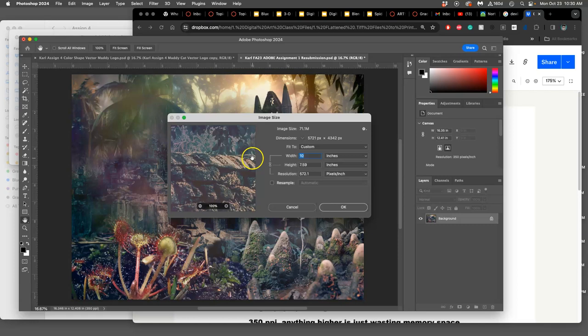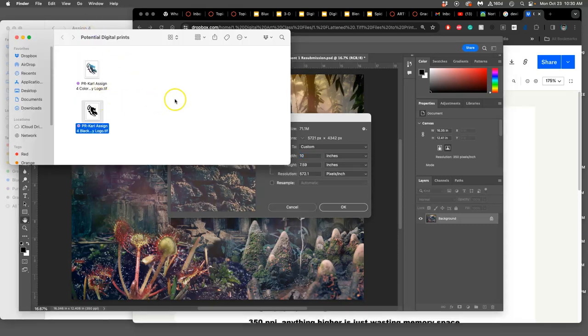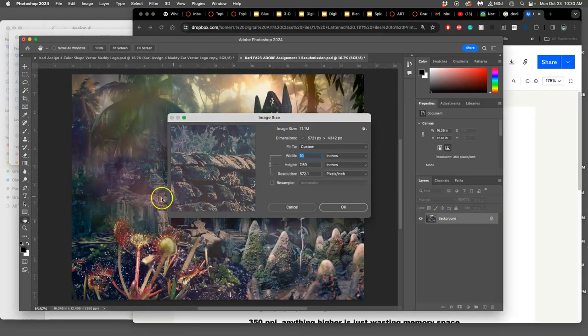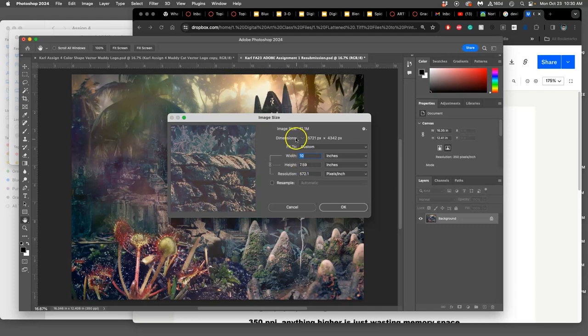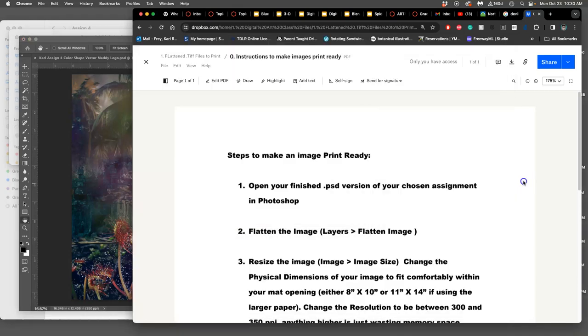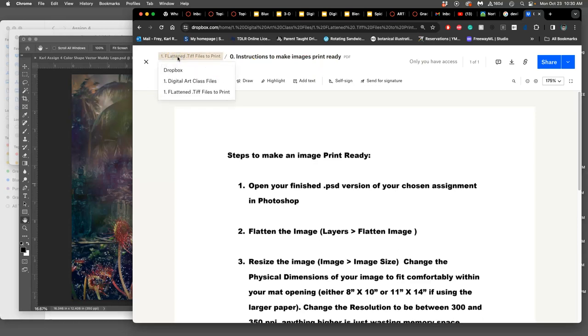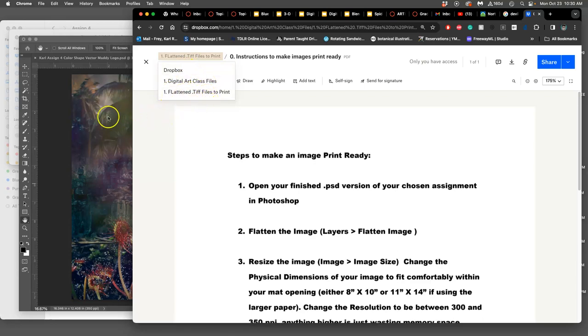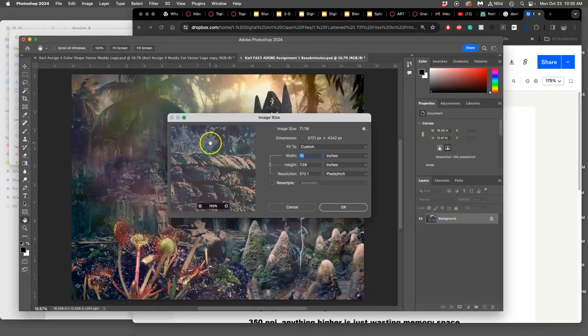Our files need to look good within an 8x10 mat. If I wanted to do assignment one and I have my Photoshop file, I can open it up, say image size, and I'm going to follow the directions that are on these instructions which are in the flattened TIFF files to print folder. You get to that by going to Dropbox, going digital art class files, and then clicking on flattened TIFF files to print.